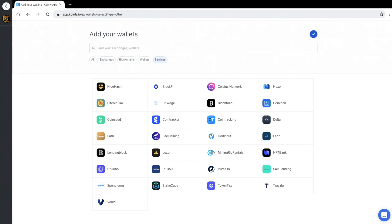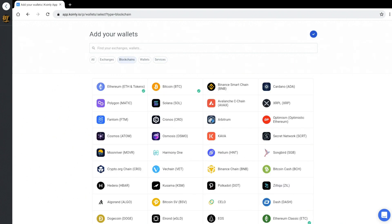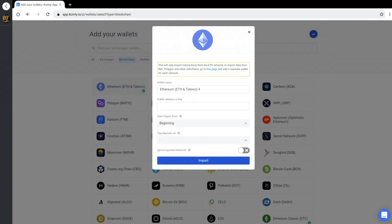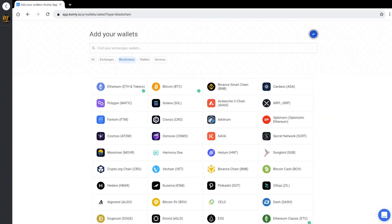Now the good thing about using this service is you can get a common view for your entire operation into this, where you can import the transaction history through a CSV file. Like if you go to the blockchain and you choose a particular token like Ethereum here, you can actually go in there and put a public address for it to start searching all those different transactions.